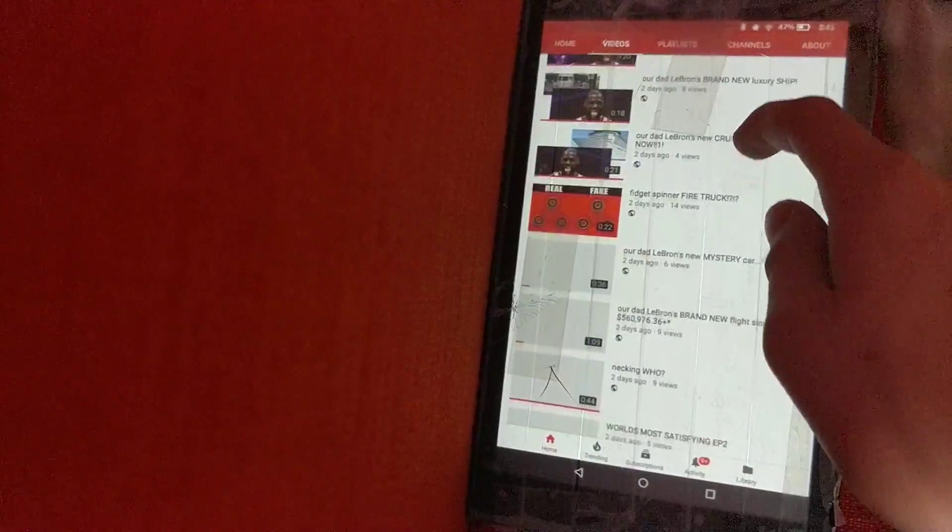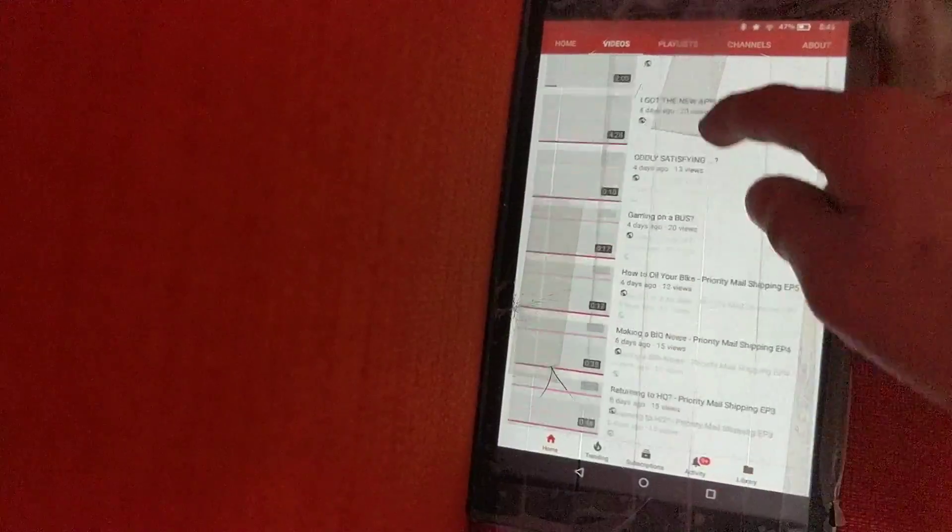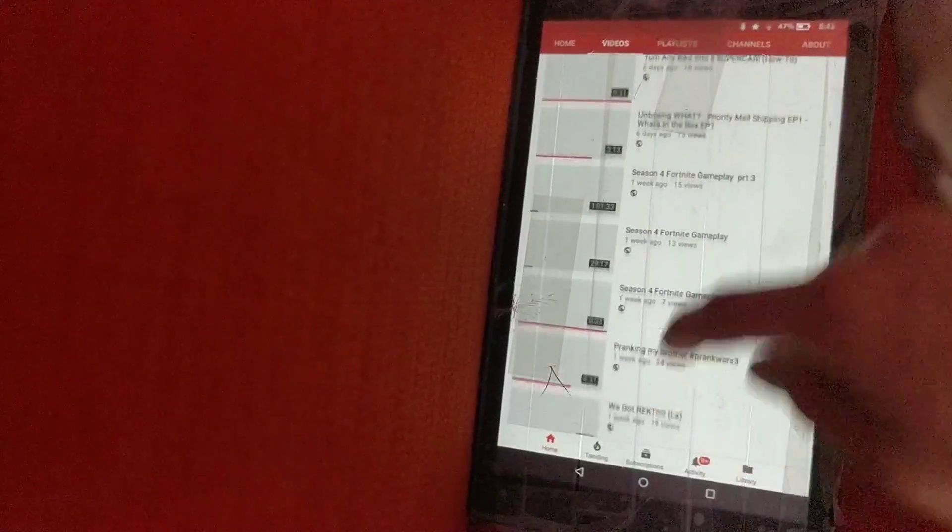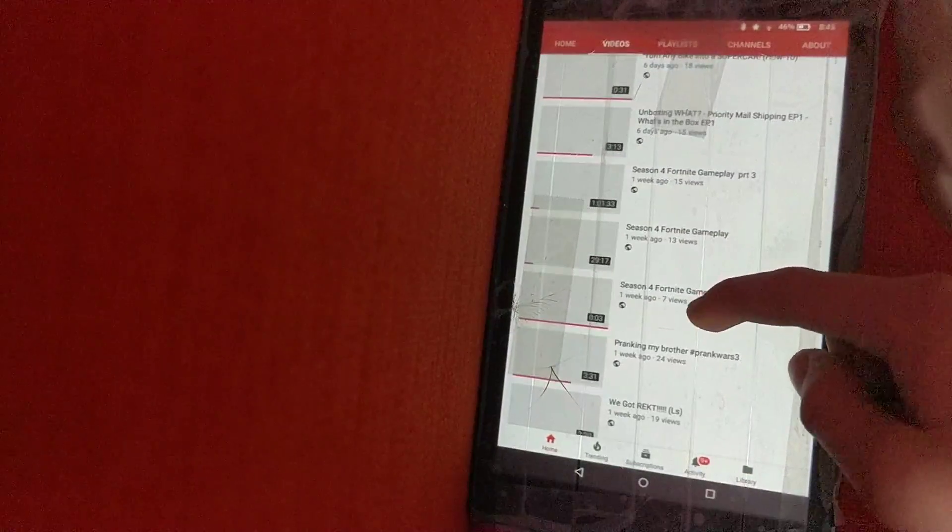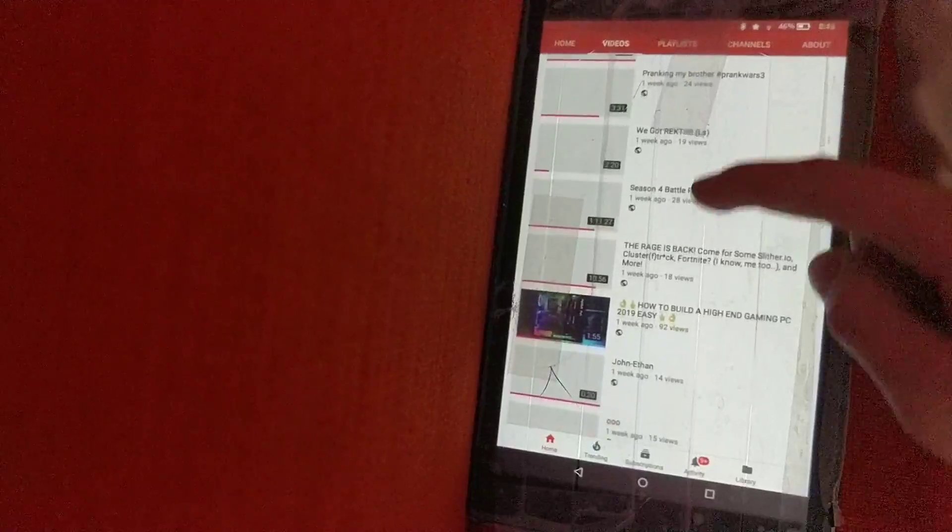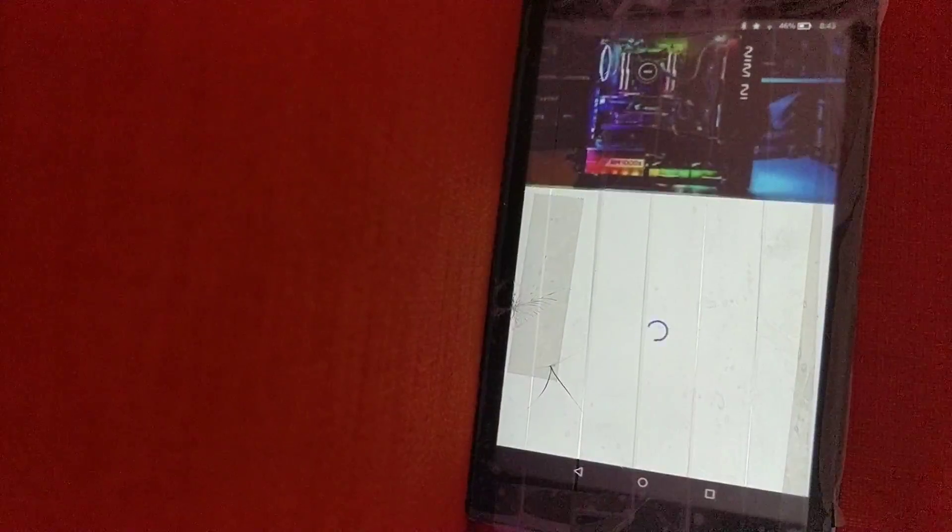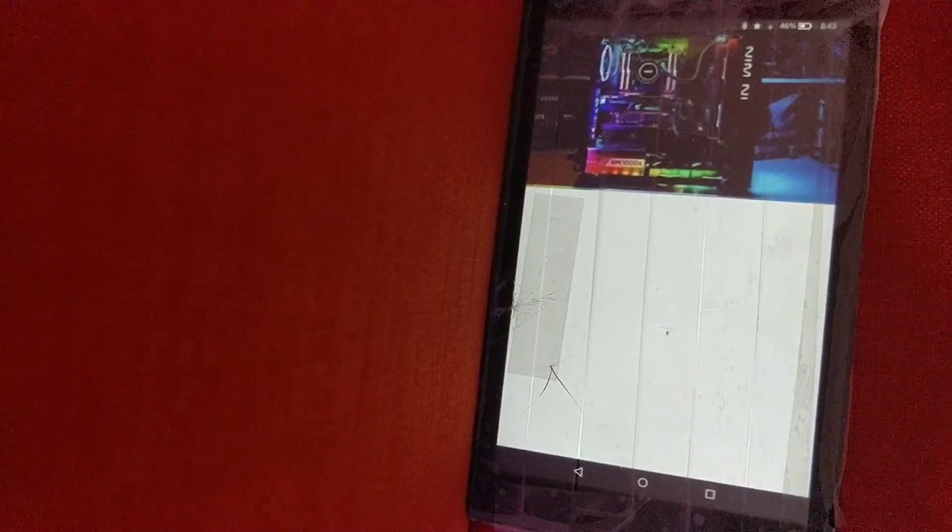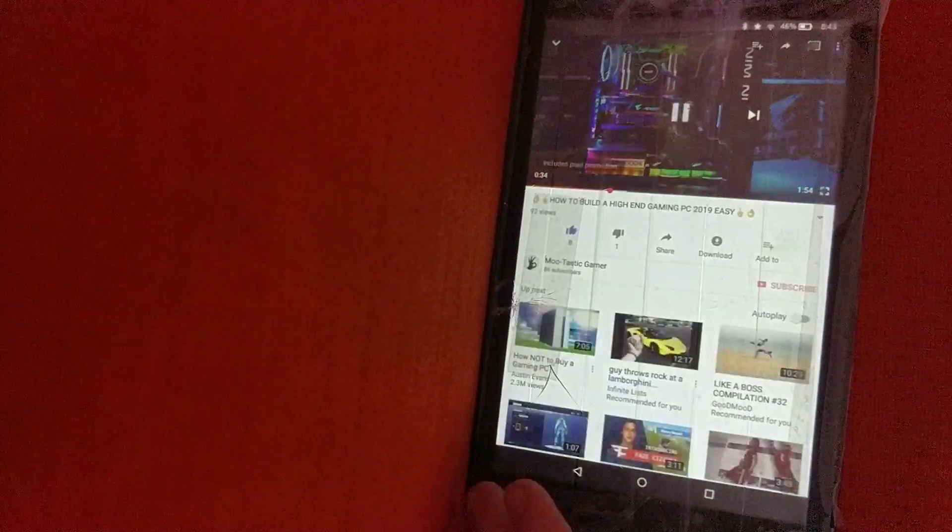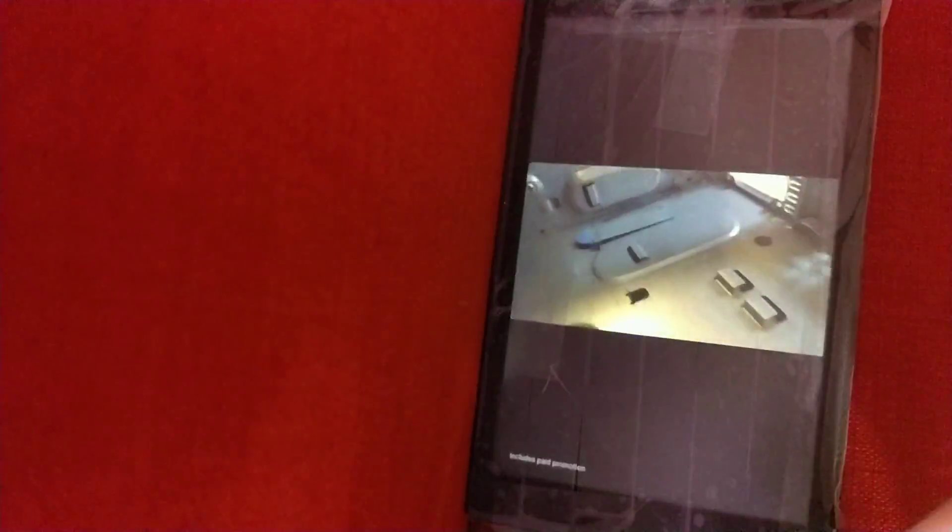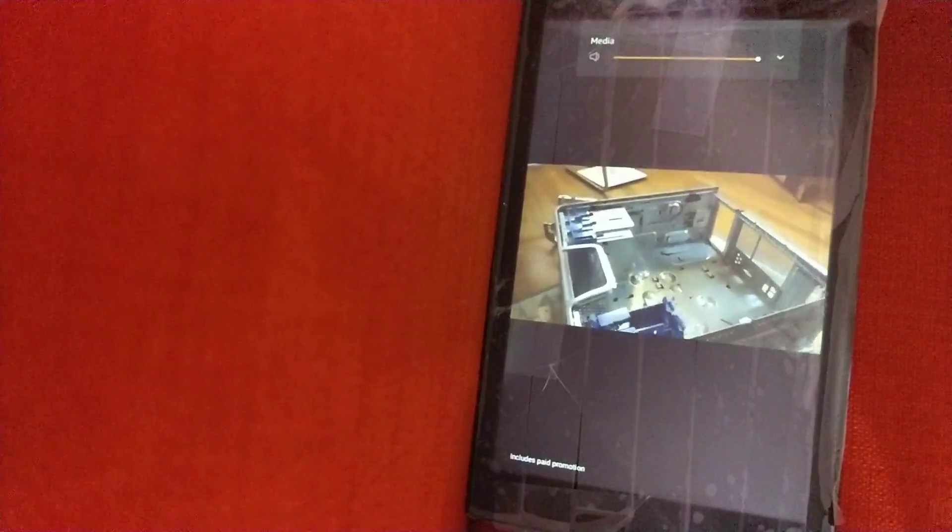So, we can see. We got a ton of new videos here. Let's find a pretty good video. Oh, yeah. So, this one. There's no middle fingers in there. It's an amazing video. You should definitely be sure to check it out. This is our new gaming computer that we used. Wait, why does it say includes paid promotion? Because we got sponsors.